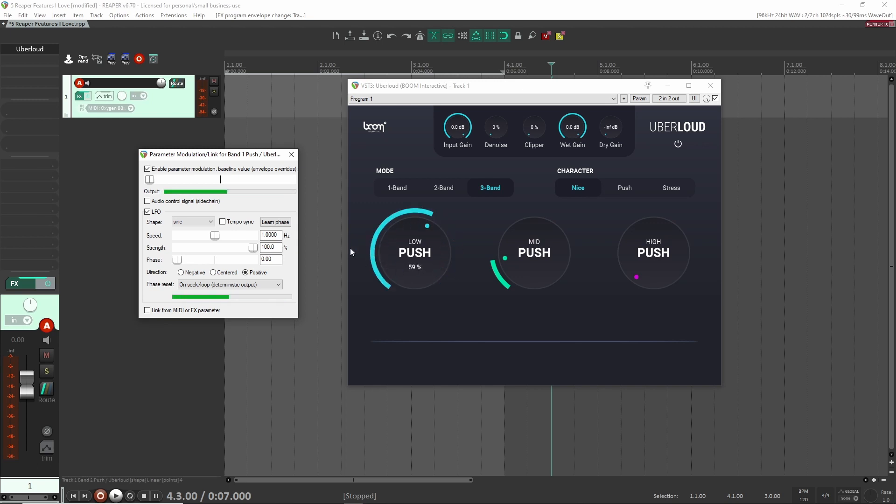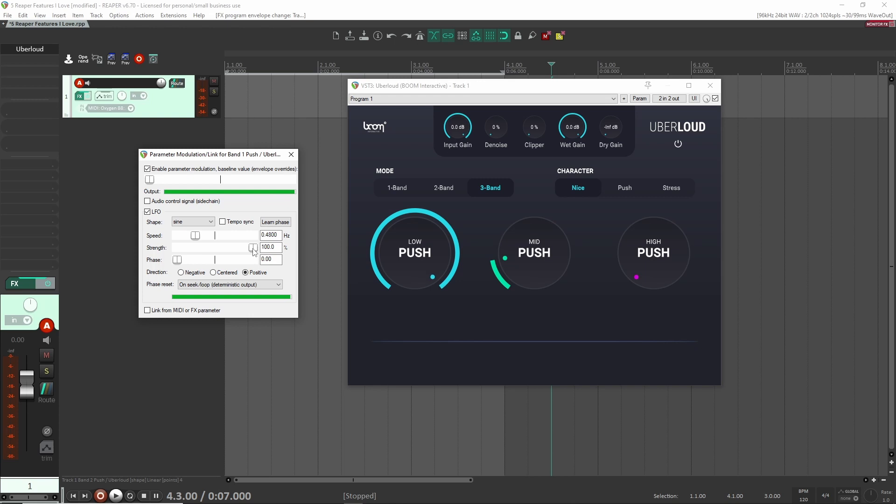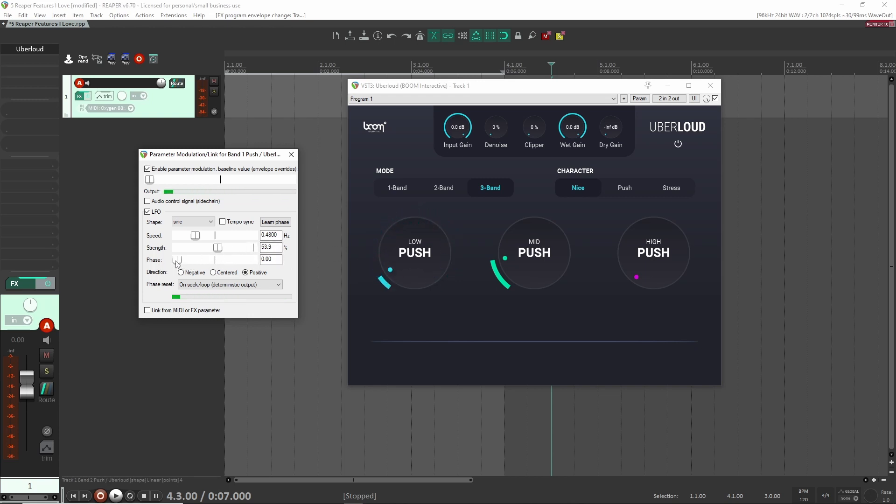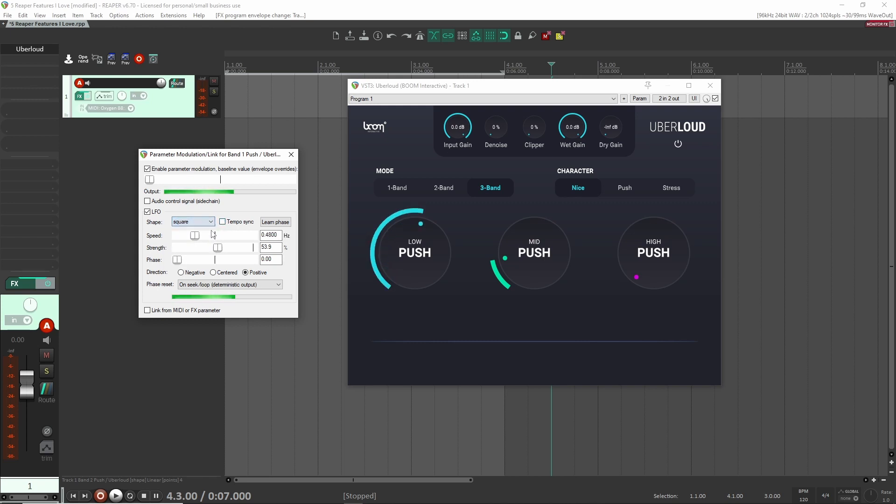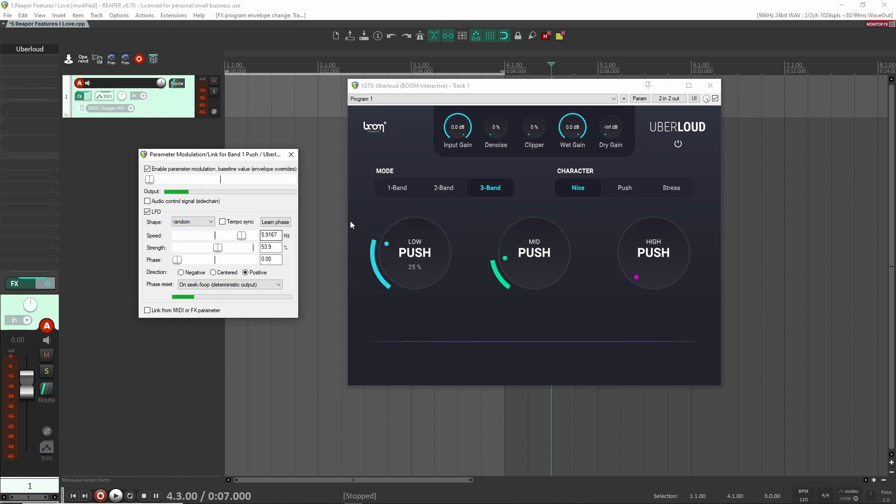So here you can change the speed. You can change the strength. So maybe you'd only want it to go up to about half here, something like that. Right. You can also change the phase. Right. And this is going to be in sync with your dot tempo here, if you click on it, on it here. Right. And then of course you can change two different shapes. So you have a square, triangle. Maybe you want to just a random LFO that's just going to randomly choose the different settings. Right. So you have a lot of cool options here.